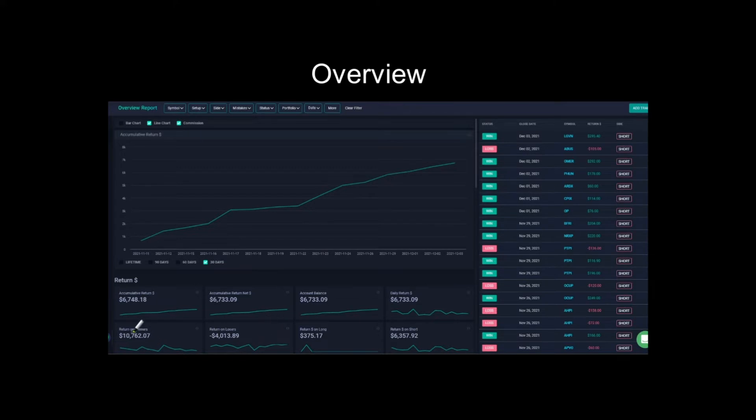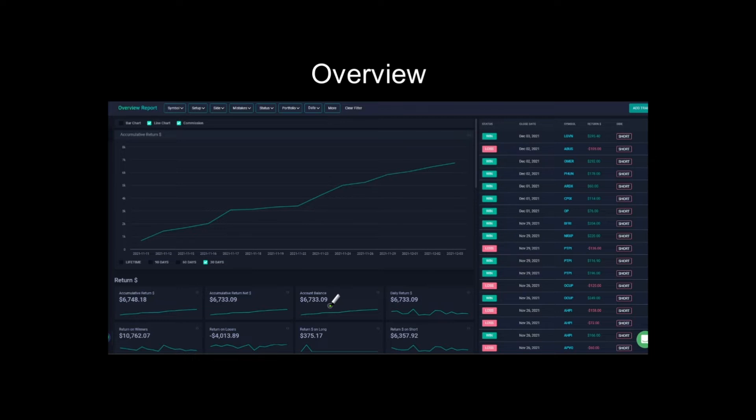return on losers in total, return on winners in total, return on along, return on short profits. So you can see all these great statistics. I'll be going through these a bit more. But I think they're quite self-explanatory. If you want them, you can keep them, you can change them, all that kind of stuff.